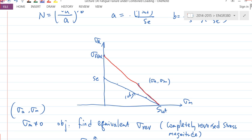This value I would call σ_REV — that's what we're looking for. The whole question boils down to: what is the line equation, and how do we find σ_REV? It's actually pretty easy because you already have the two points and can easily construct the line equation by going through these two coordinates.